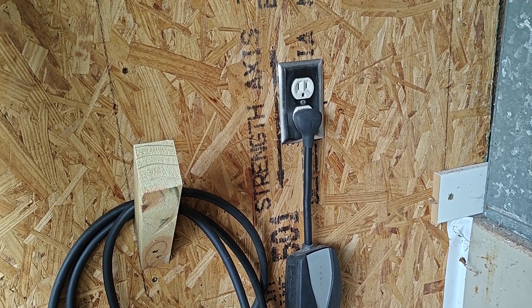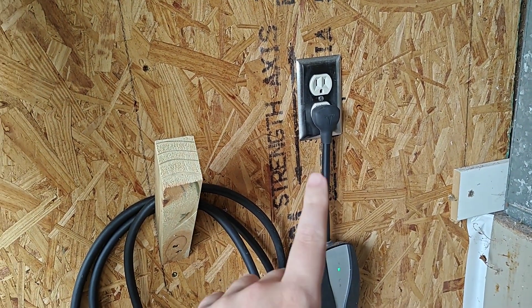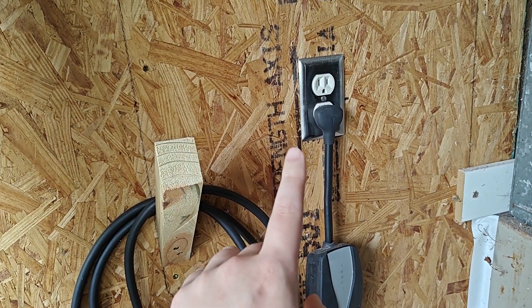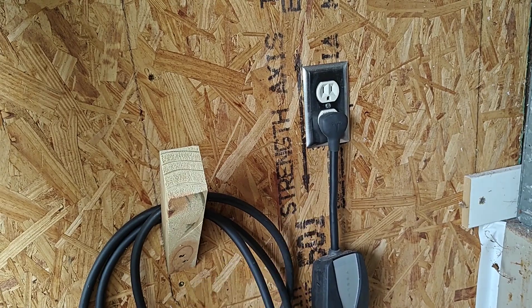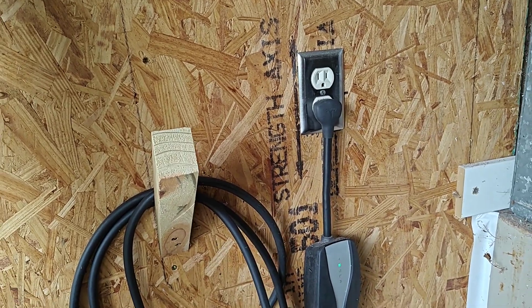Hey guys, in this video I'm going to go over why most of you probably only need a standard 110 outlet to charge your electric vehicle.